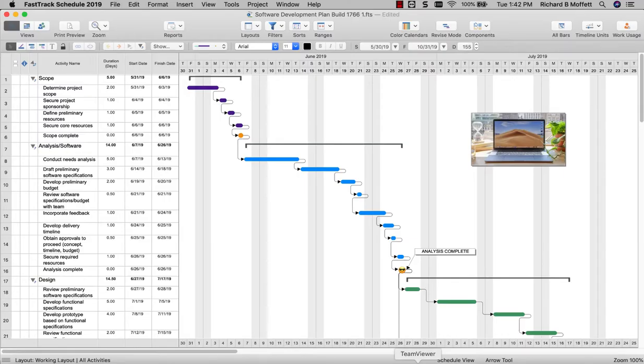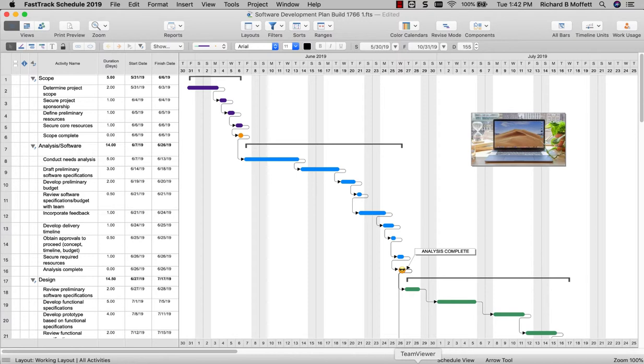Welcome to FastTrack Schedule 2019. This video will go over just a few of the amazing new features and improvements available in FastTrack Schedule 2019 for Mac.